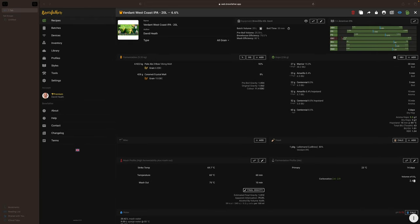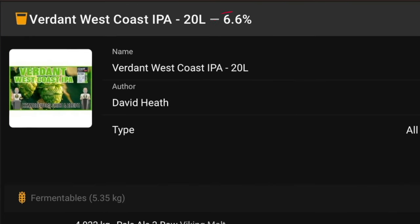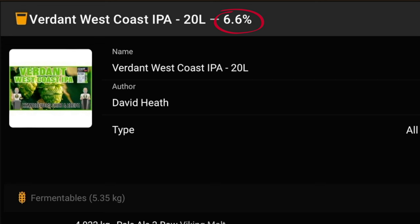For this example I will be using my recent West Coast IPA recipe which by standard has an estimated 6.6% ABV. I will also be referring to the web page version of Brewfather as this is the version that I am demonstrating with. If you are using the mobile version then I feel that you will still find this very easy. You just might find things are in a slightly different position.